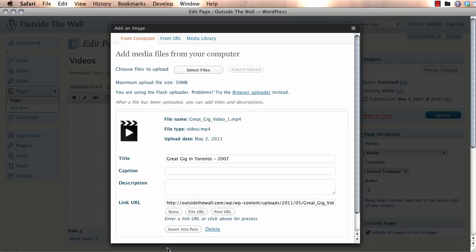You never know what can happen. So, if you ever have to restore it, sometimes it's easier just to replace the reference. Anyways, you have the title and you have your URL. We're going to insert it into the post.